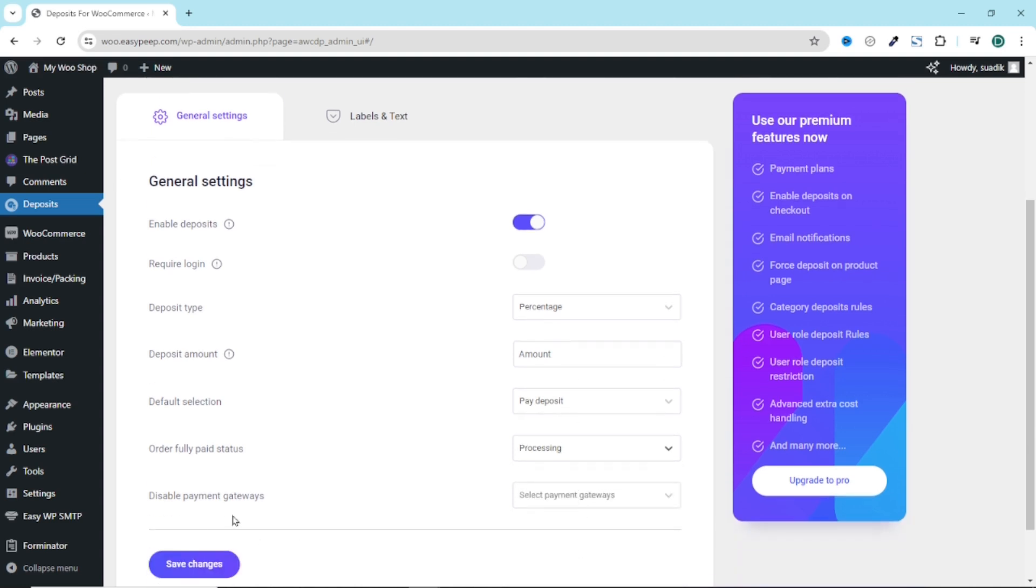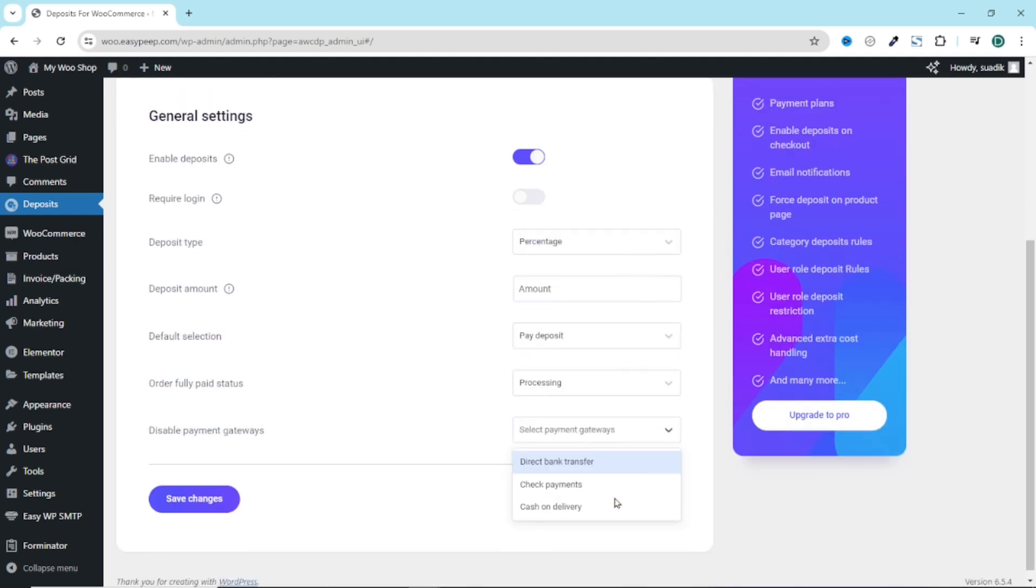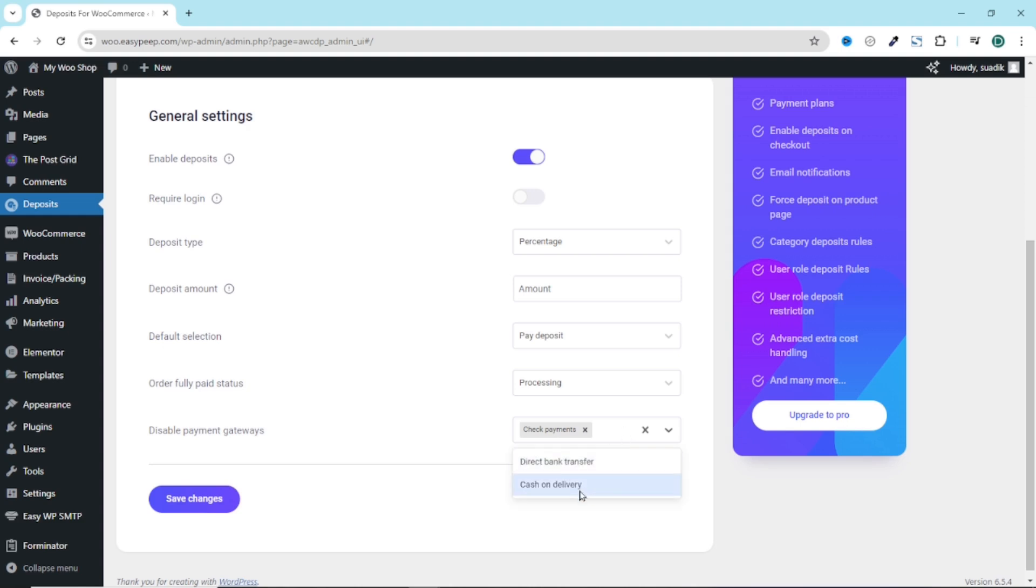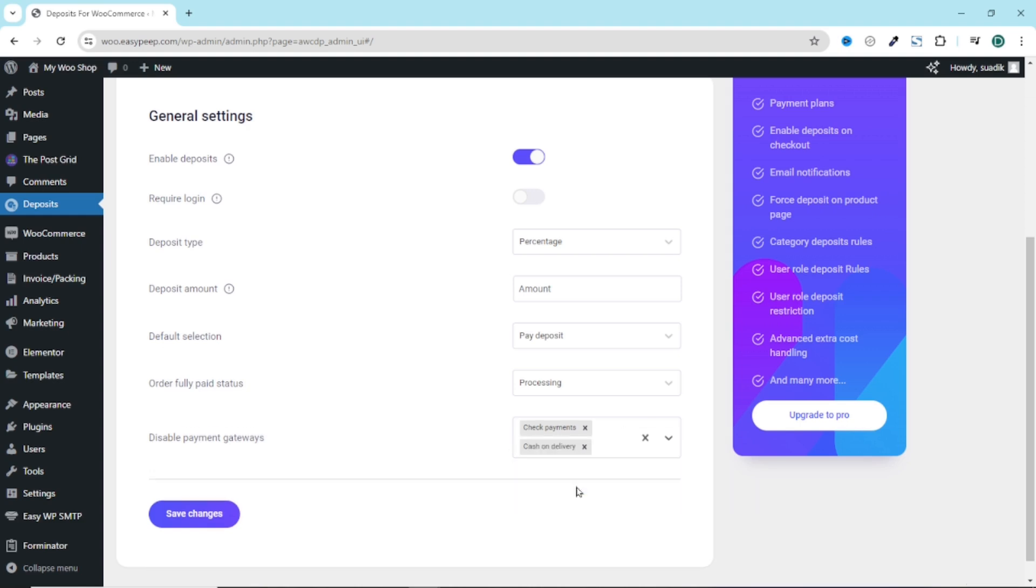Next, we have disabled payment gateways. From here, you can disable some payment gateways which you don't want your users to see when they are going to be using their partial payments. So if I select check payments and then cash on delivery, these two payment gateways will not show for users who will be making partial payments. All is set, I click on save changes.